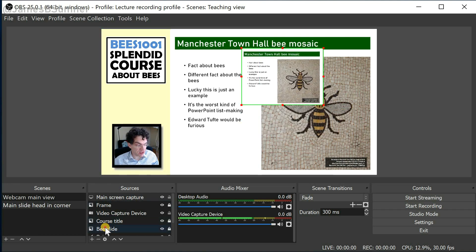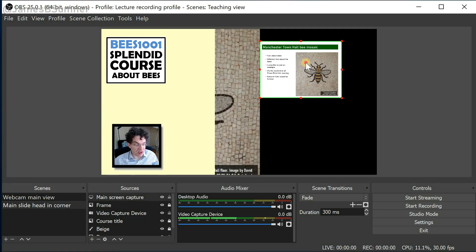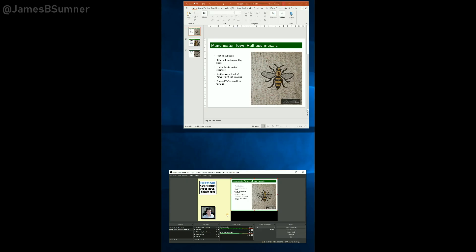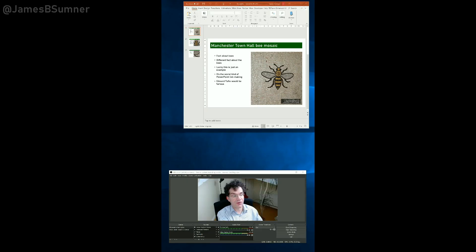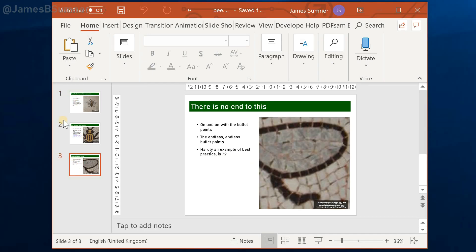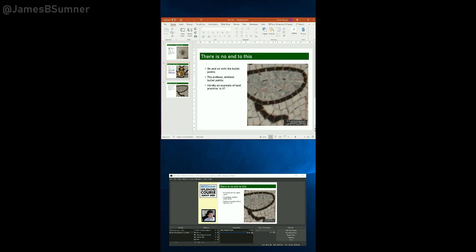And now we simply remove the static image and fit the screen capture in its place. We've now reproduced the view with the important difference that you can now control the slideshow using the mouse or keyboard or whatever you like.